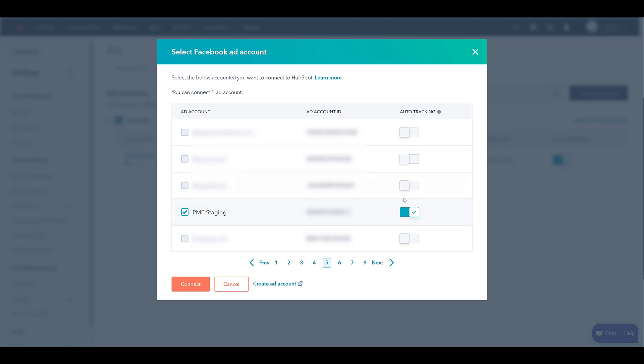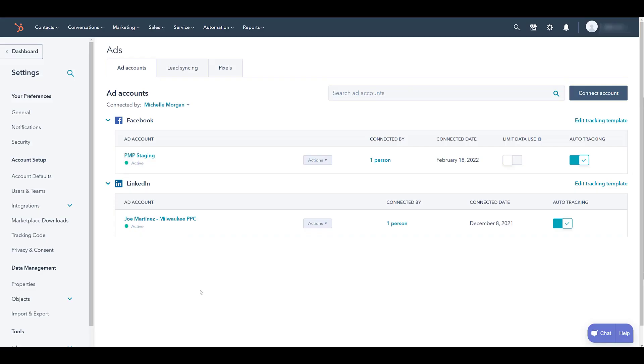When I did, the auto-tracking selection was automatically enabled. Now this is going to add HubSpot tracking to your Facebook ads. It will not override any of the parameters that you already have implemented within your Facebook ads. I'm good with just this one account. If you have an upgraded HubSpot account, you would be able to select more than one ad account. But for now I'm just going to connect this one.